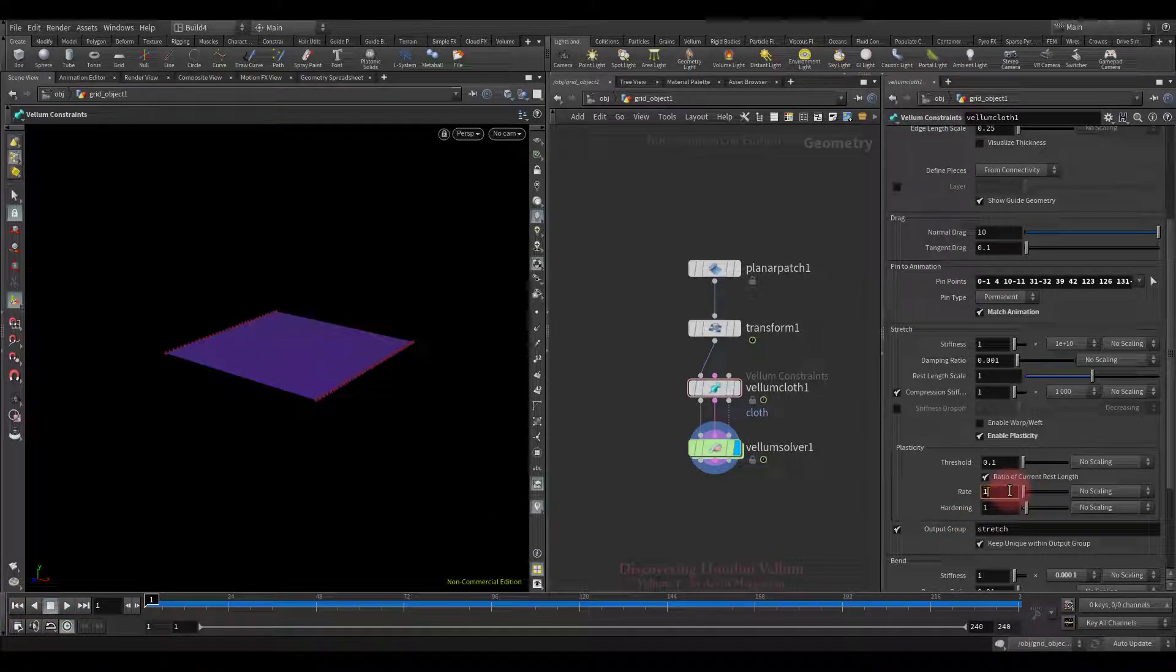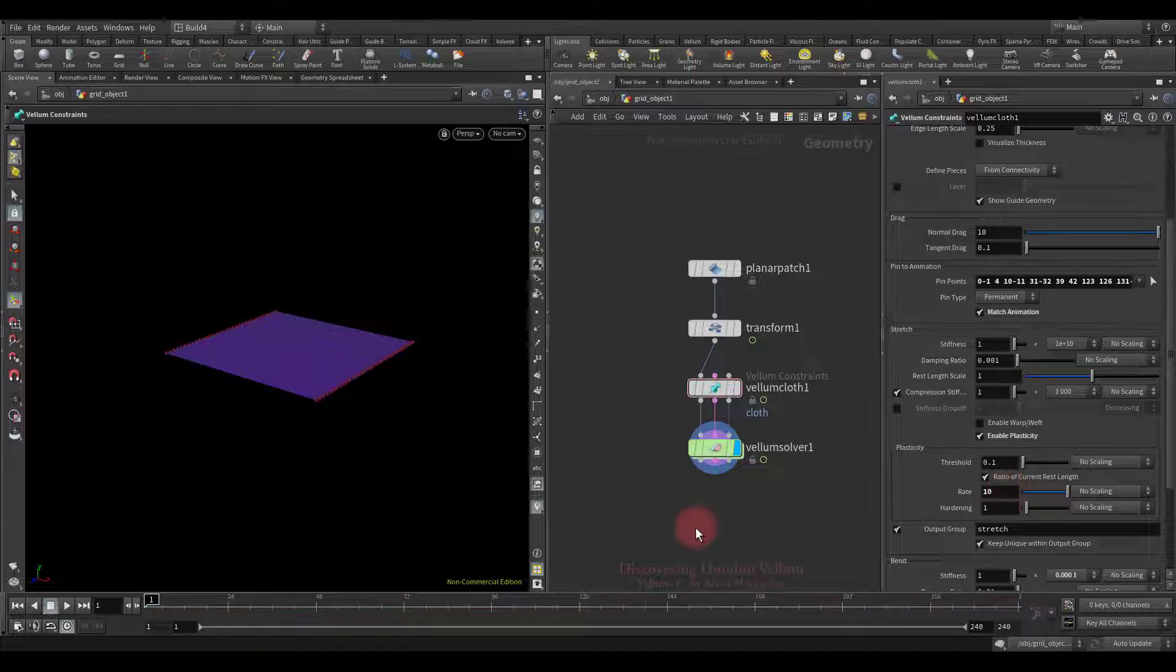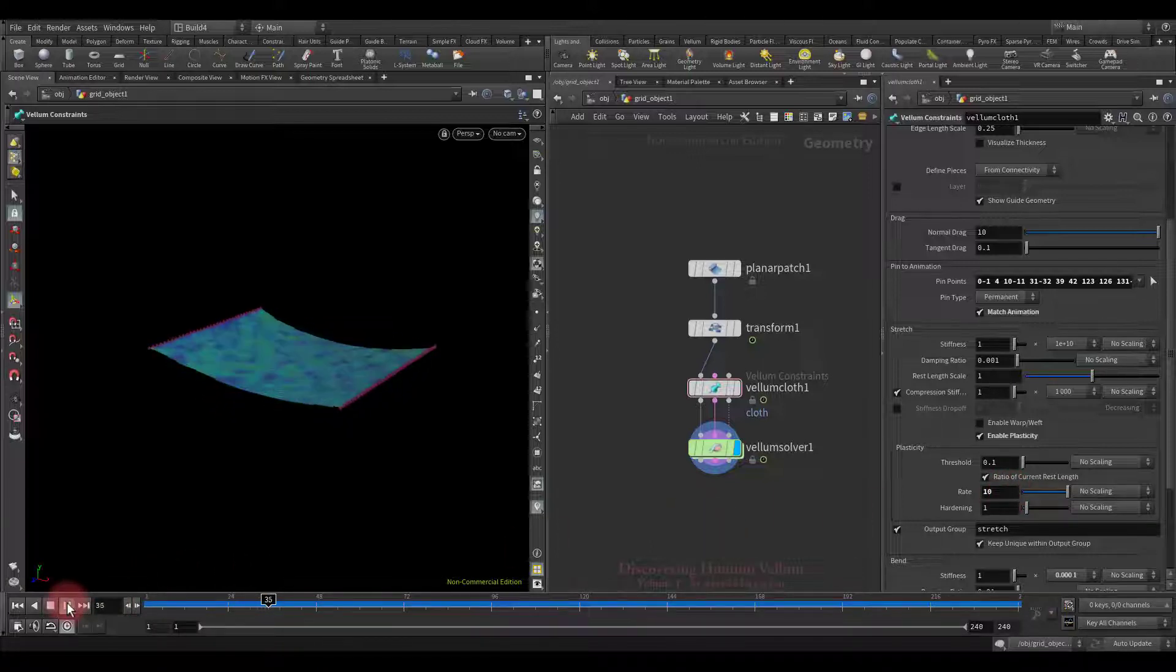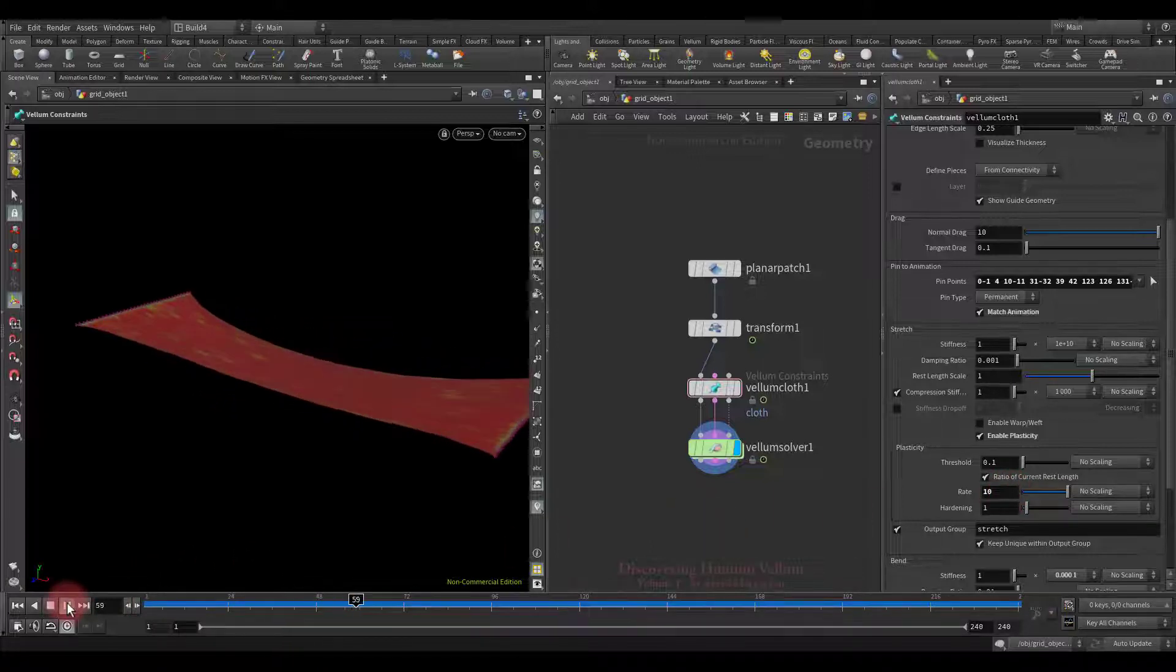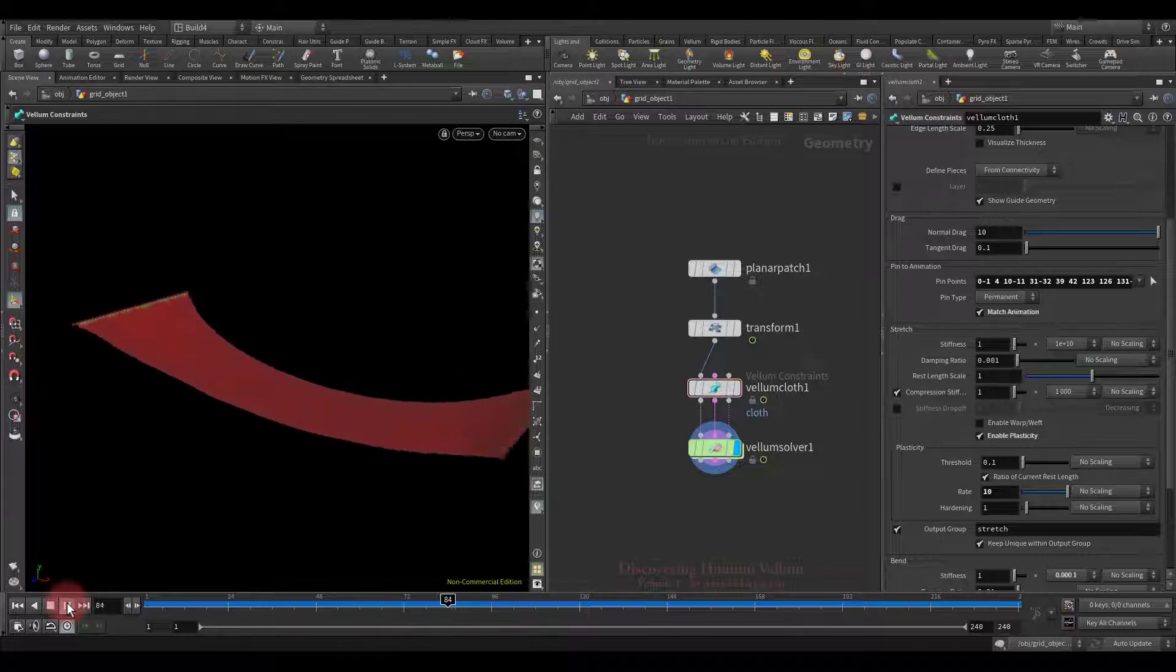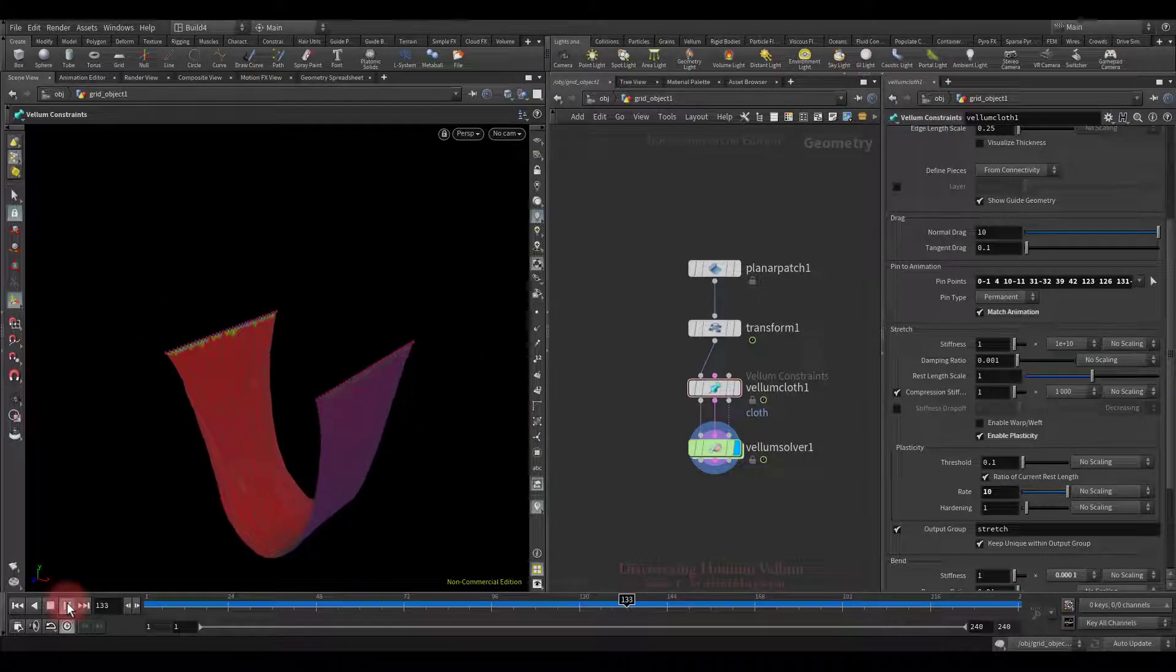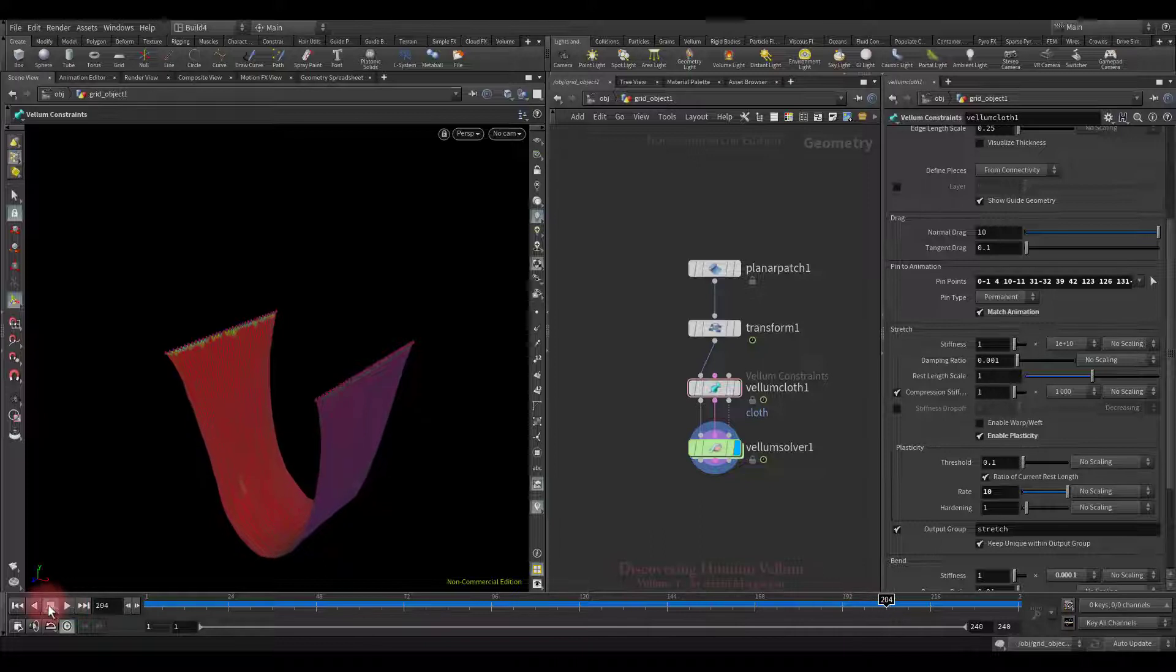Well now we decently increase the rate value and watch how the color transforms. Notice how quickly the color turned red, that is all the elongation is saved immediately.